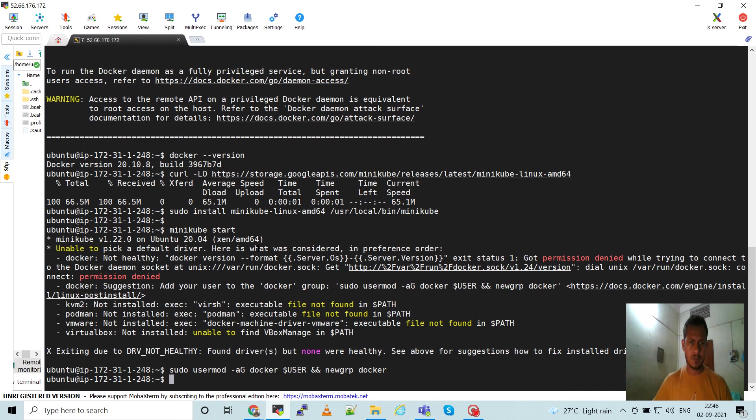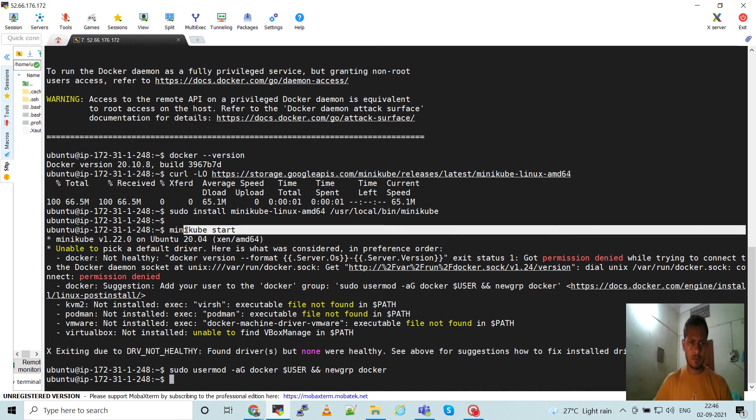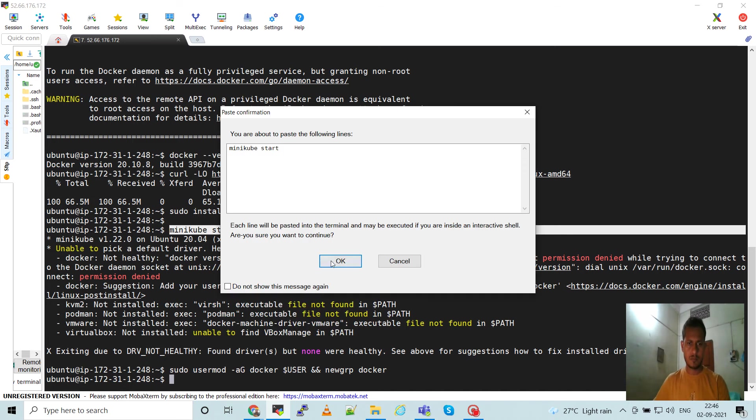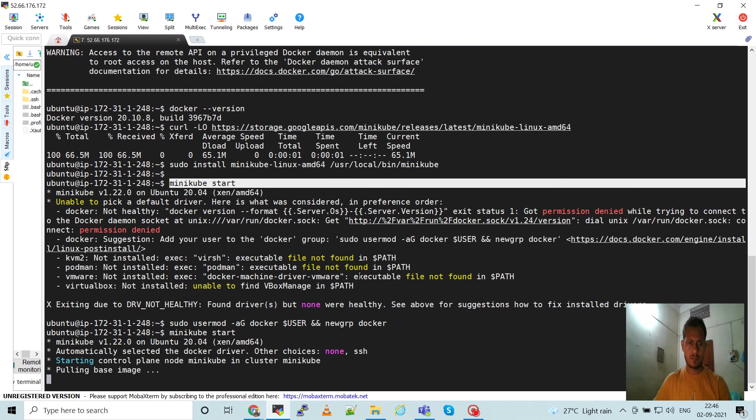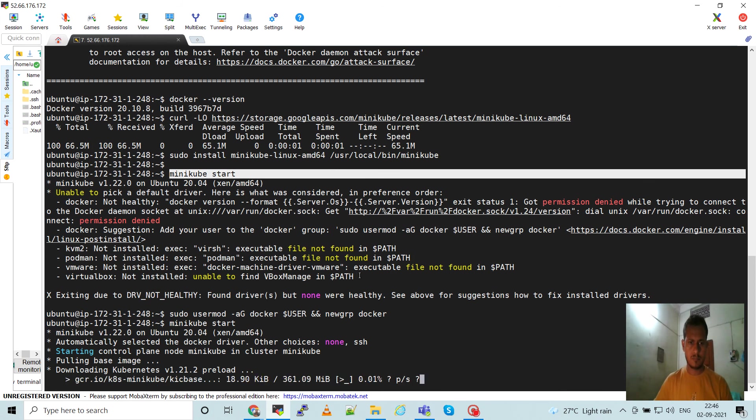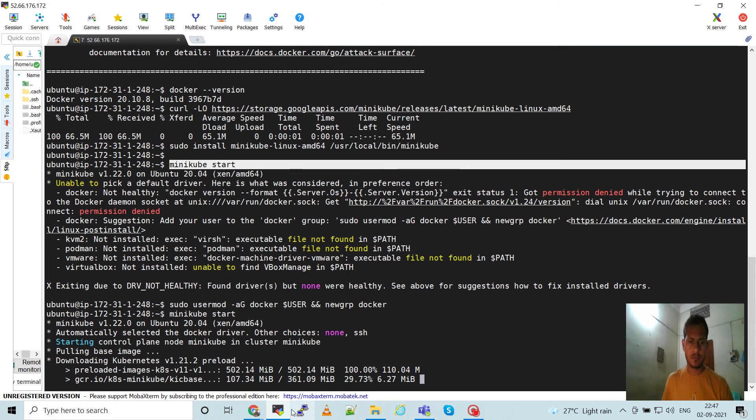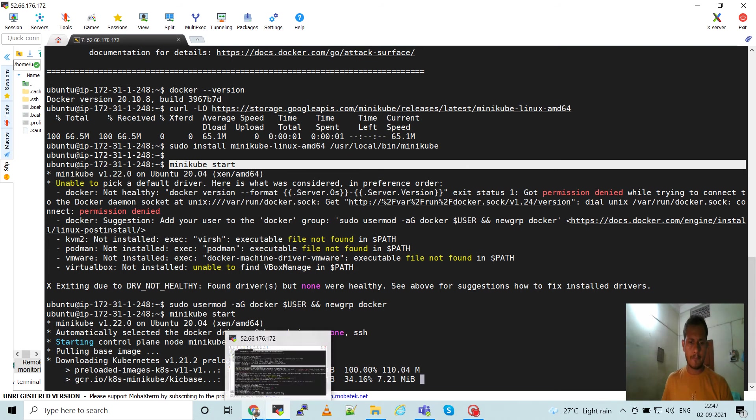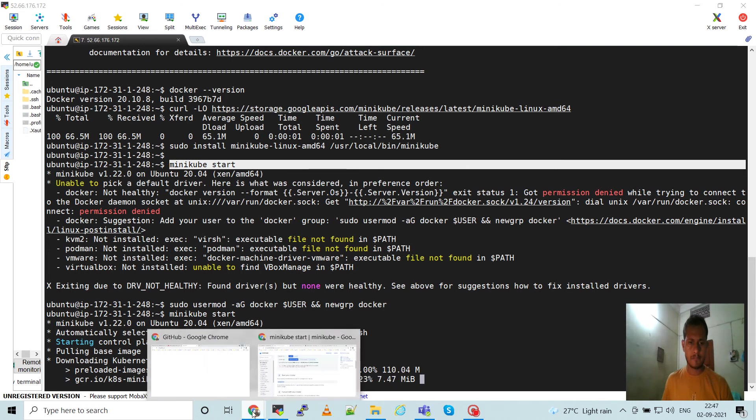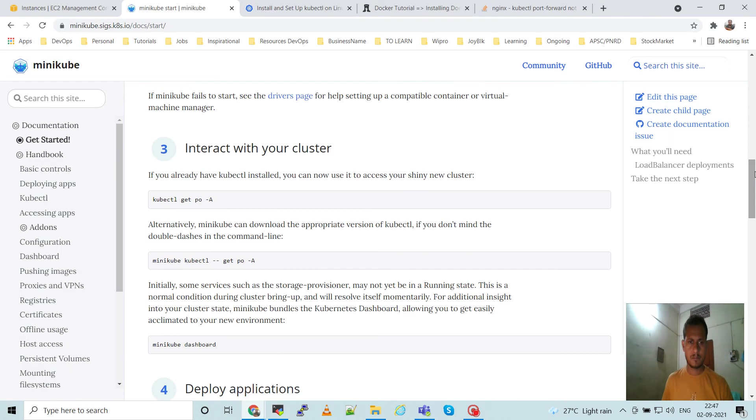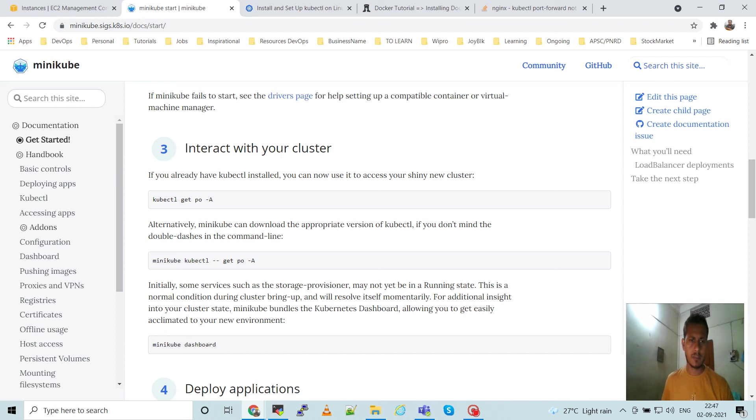Next is just start minikube. Minikube installation is going on. Next is how to interact with the cluster. So we can use kubectl command line tool to interact with the Kubernetes cluster.